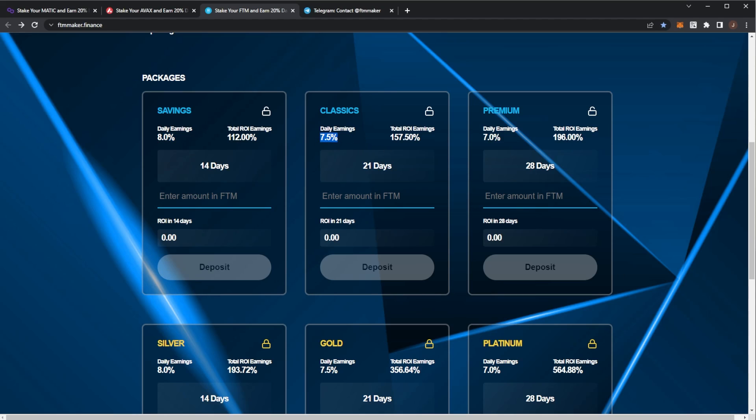Remember your principal deposit is gone and you only get the ROI back. So if I deposit one Phantom, that one Phantom is gone, and then in return you get 1.12.